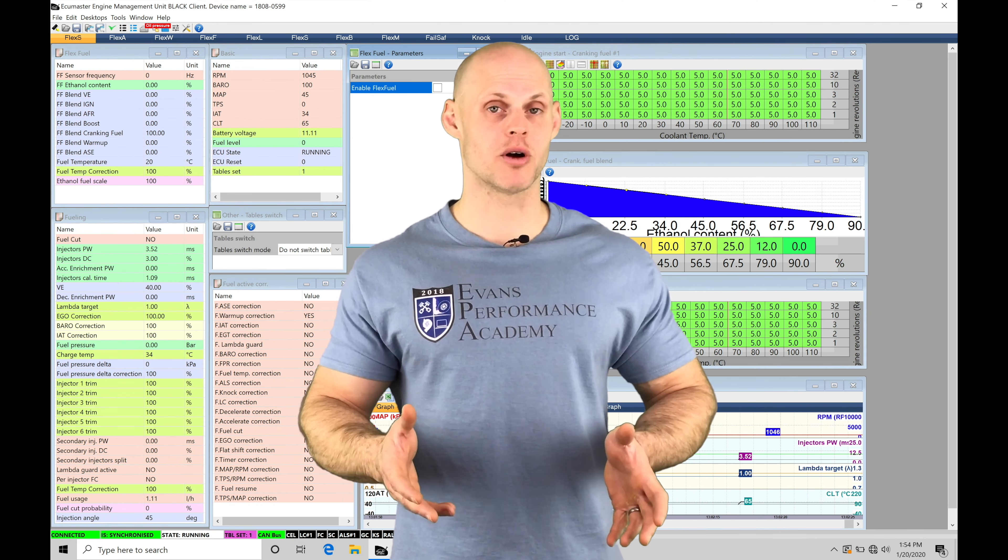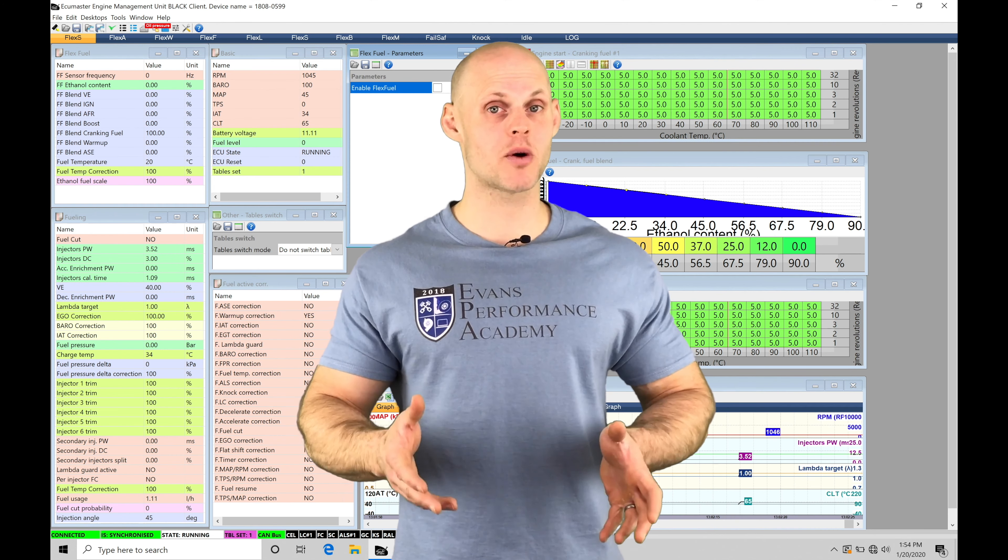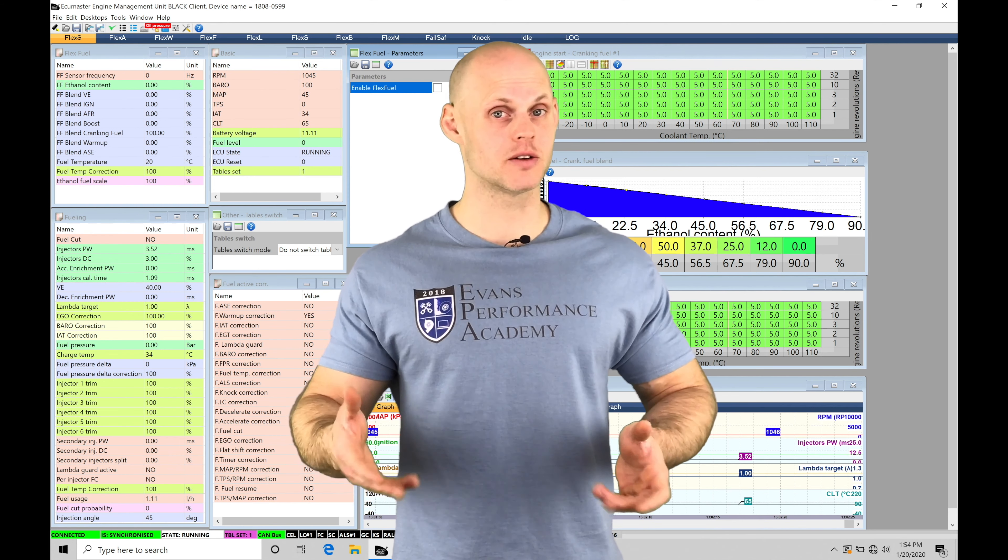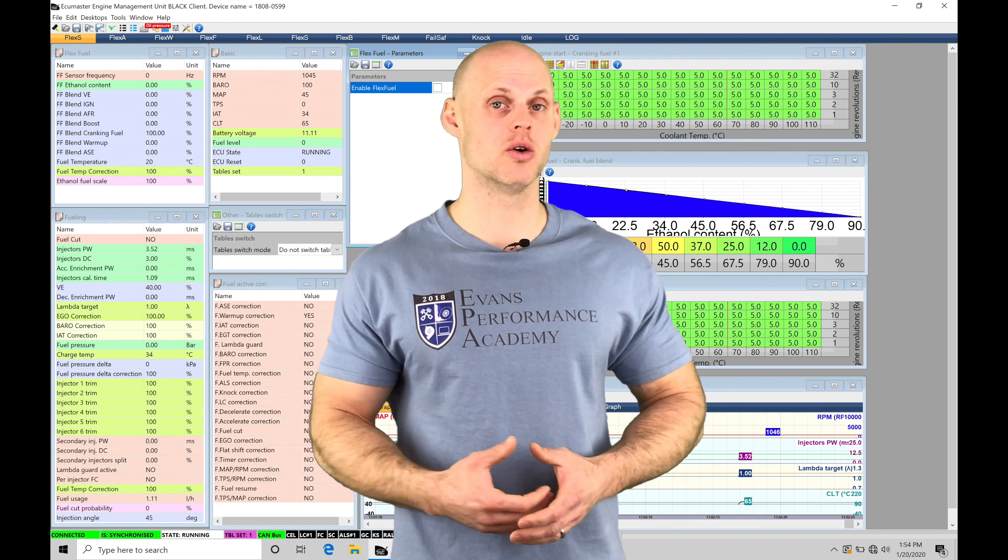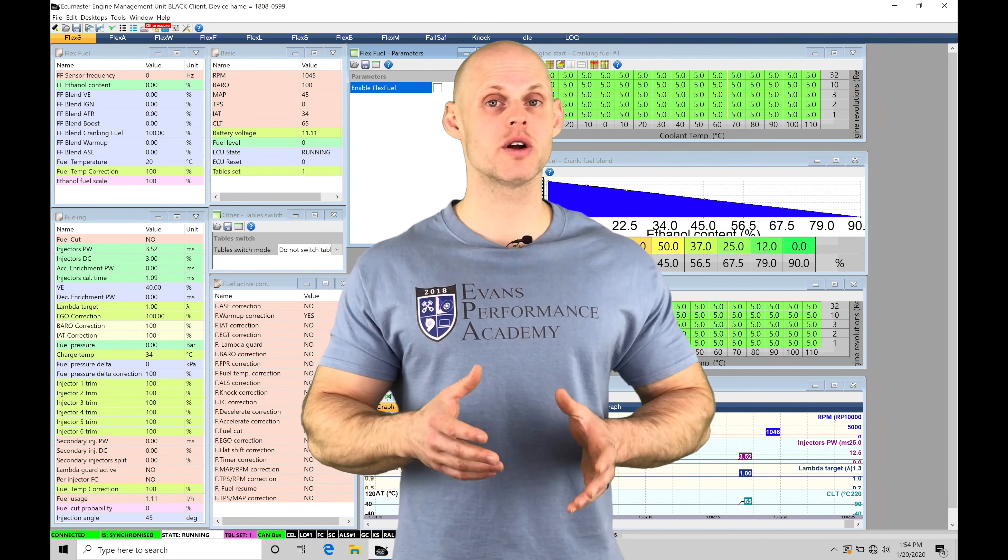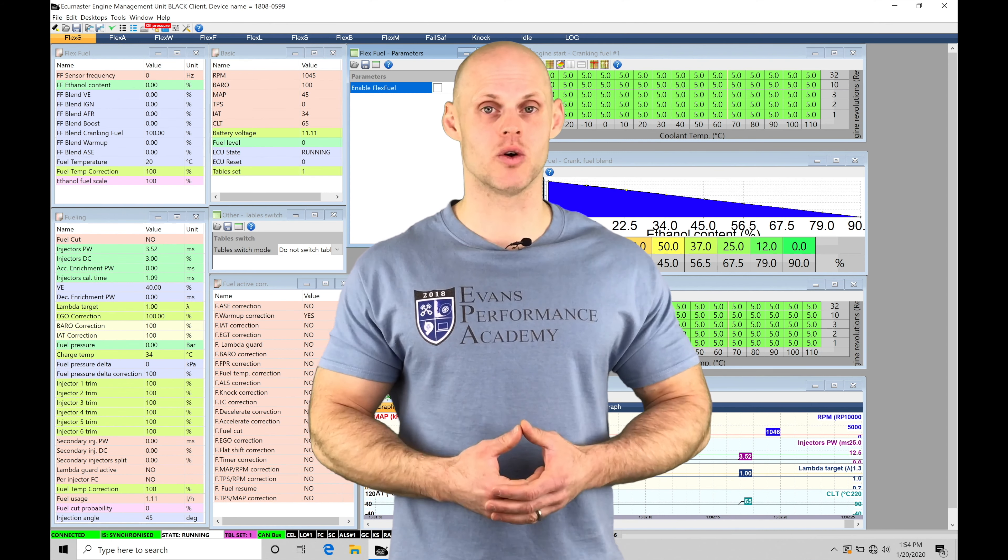we're going to be delivering the proper fuel, spark, and boost, if we're a turbocharged engine using boost control, through our ECU Masters software.